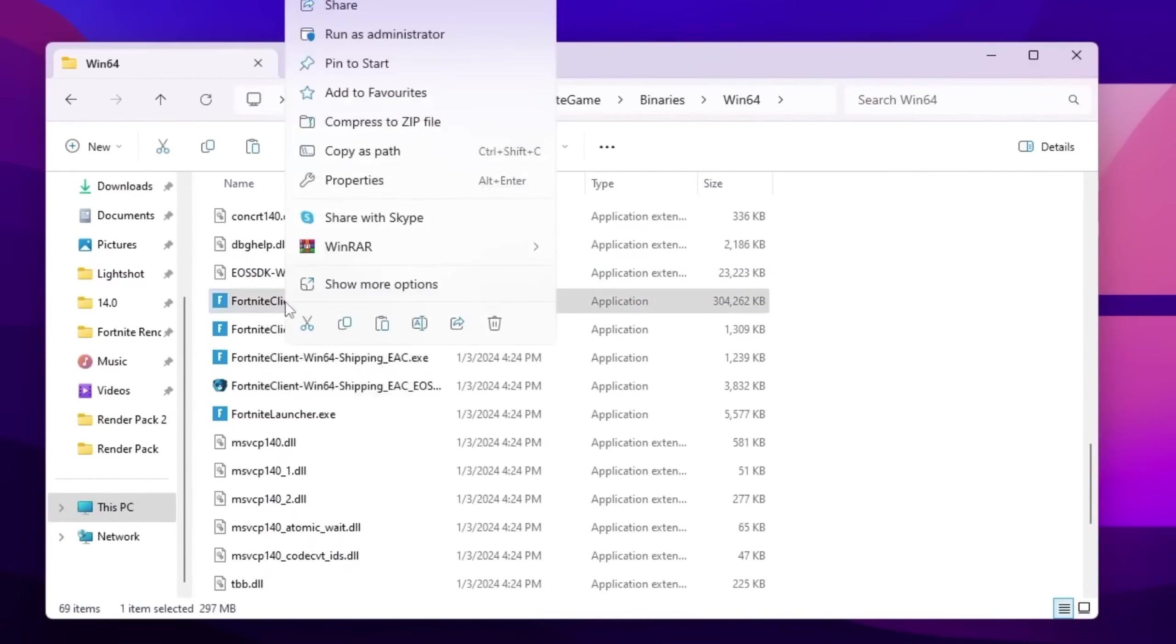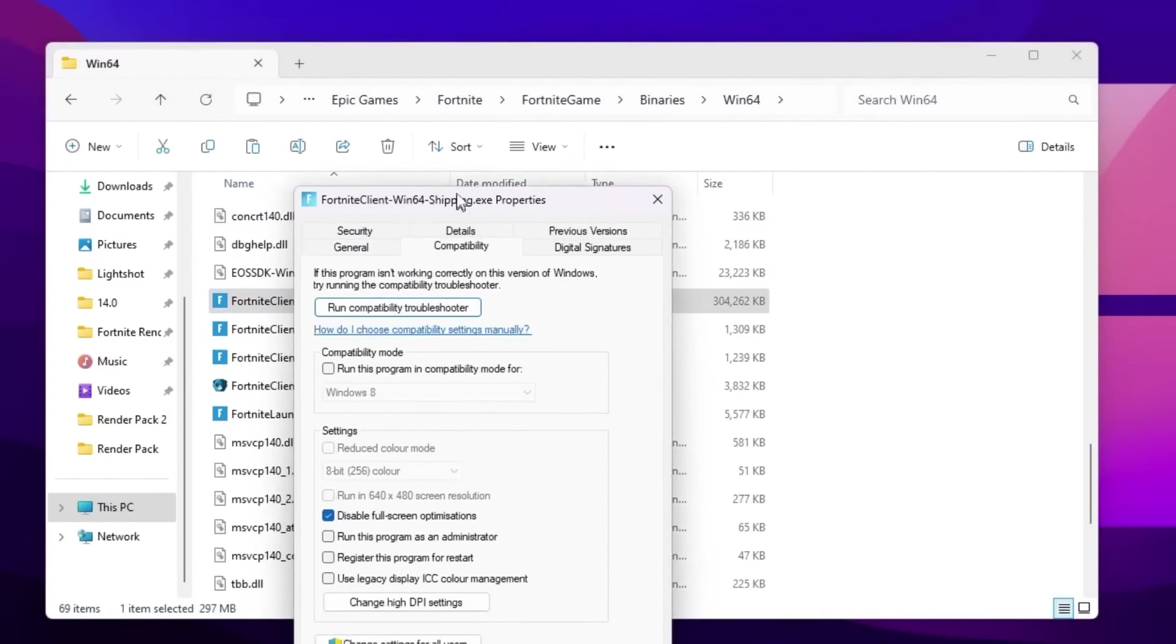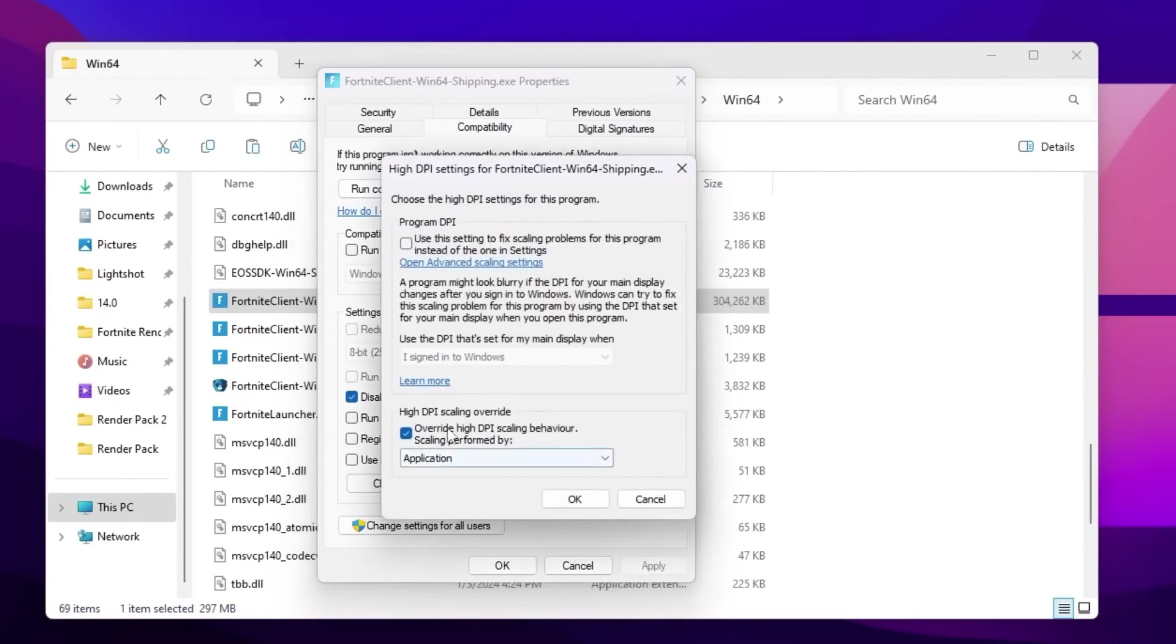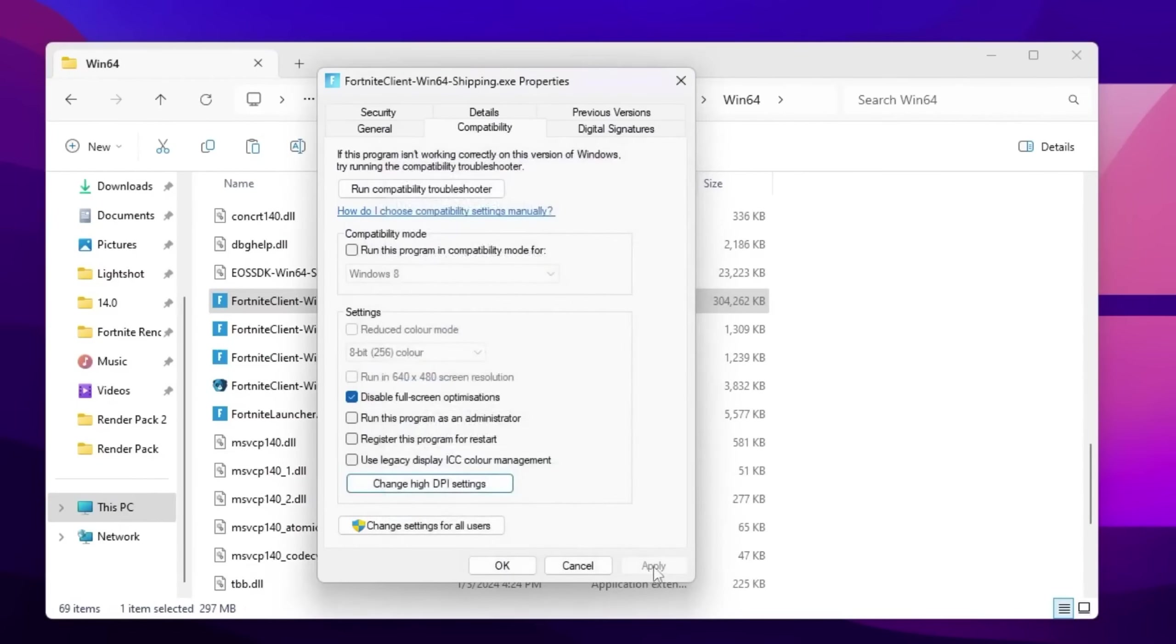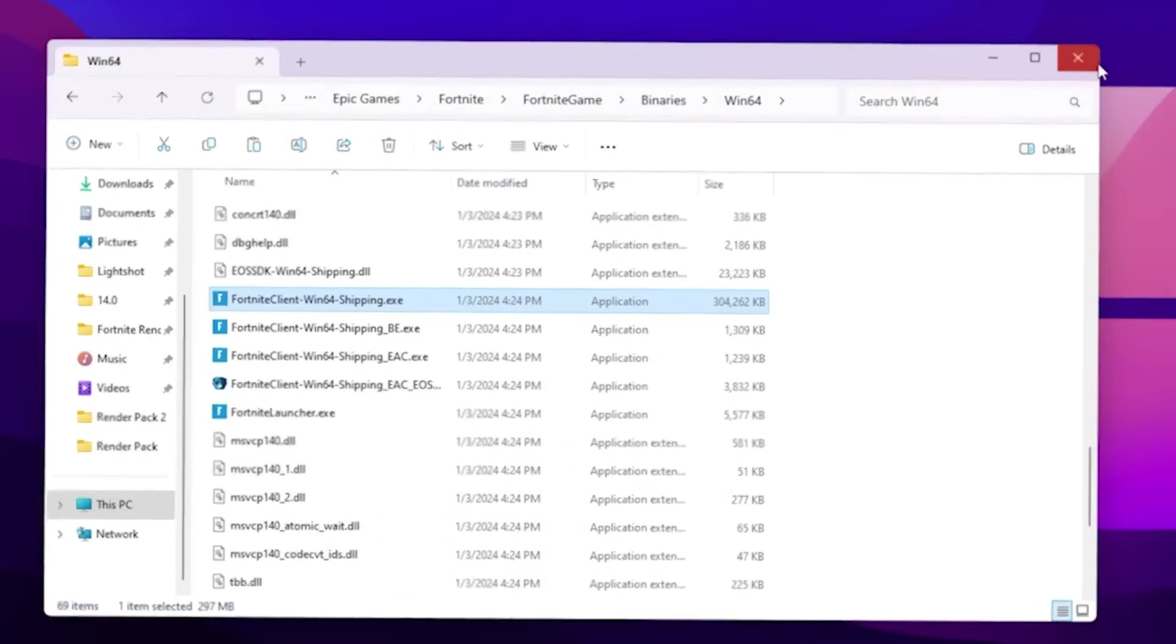Right click here, go for properties of this file. Go for compatibility and check mark on disable fullscreen optimization. After that, go for change high DPI settings and also check mark on override high DPI scaling behavior. Now hit OK, hit apply, and click OK and close this file.